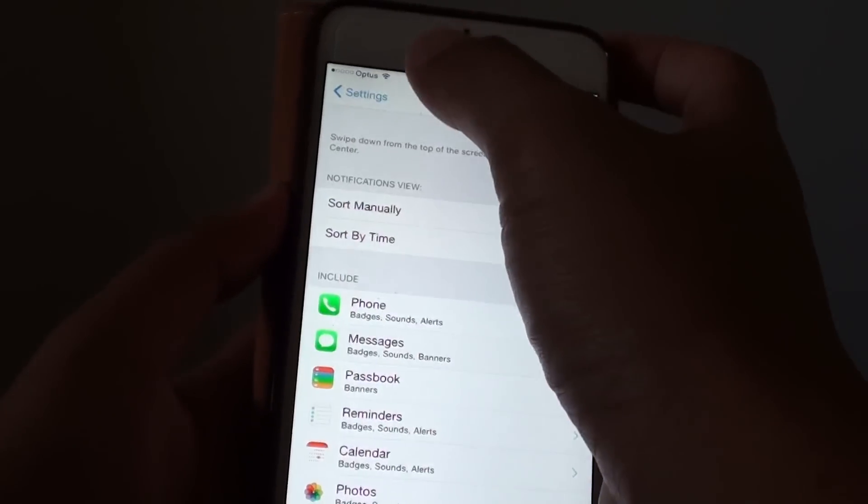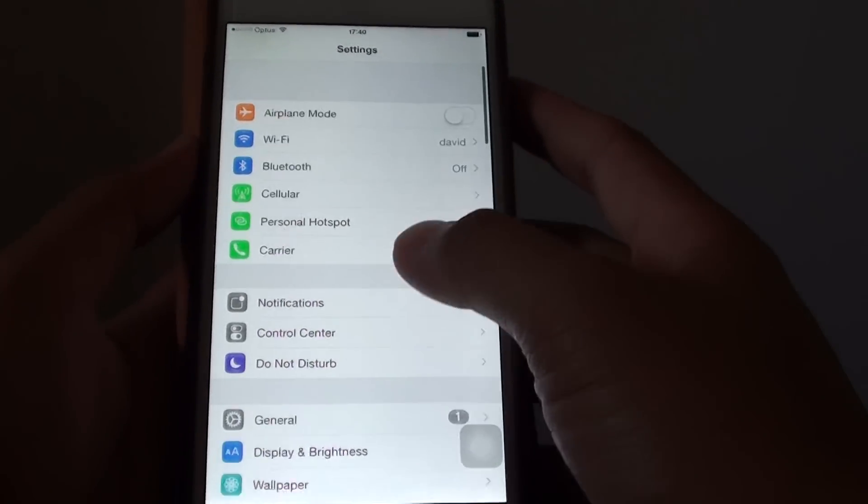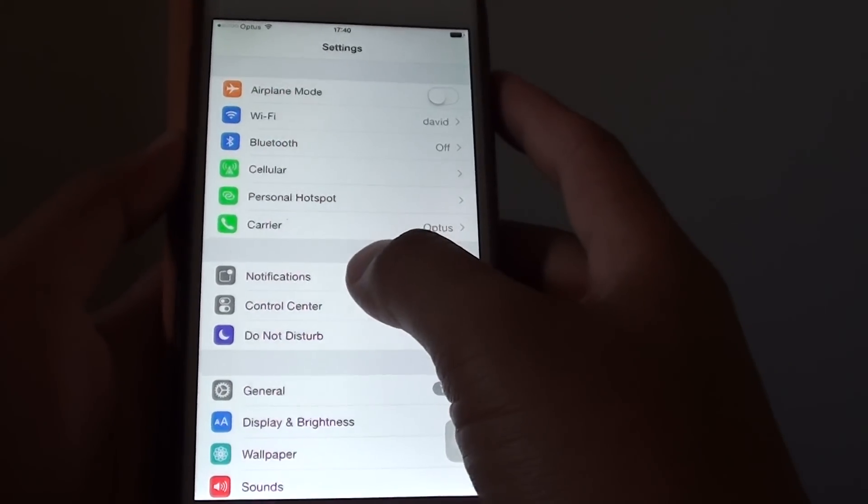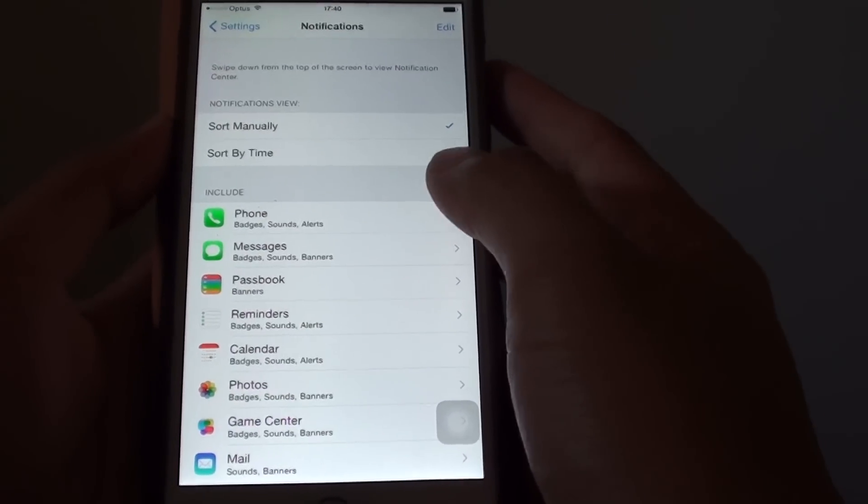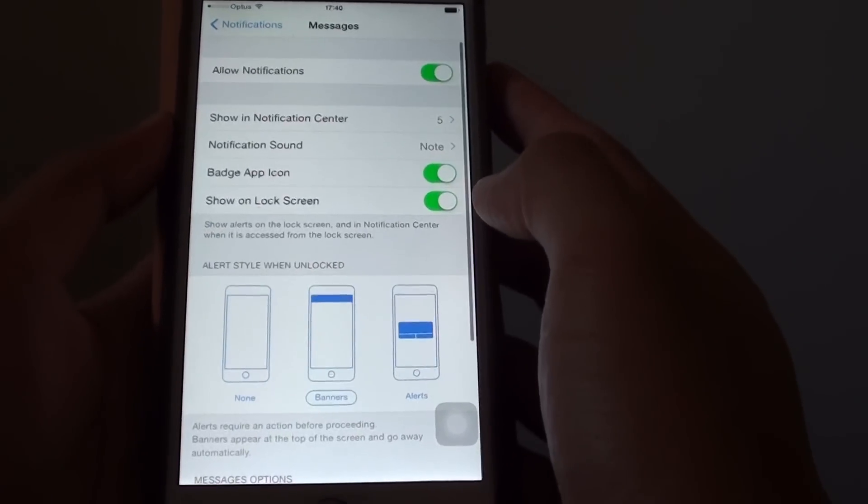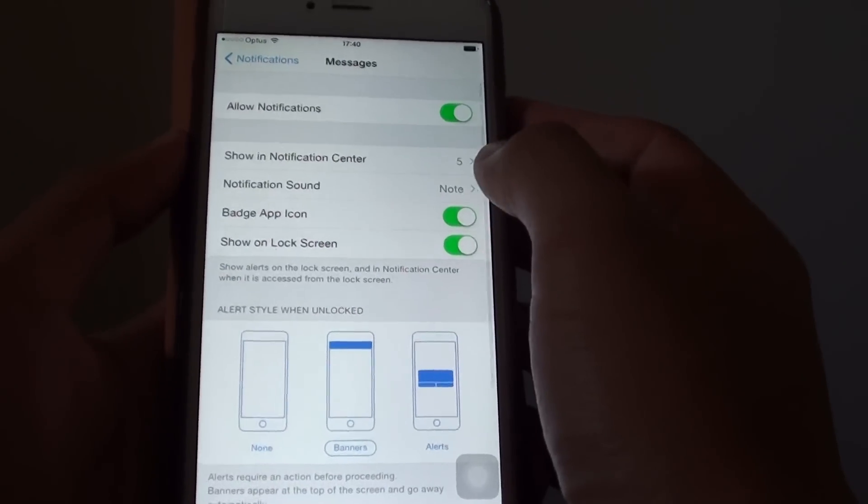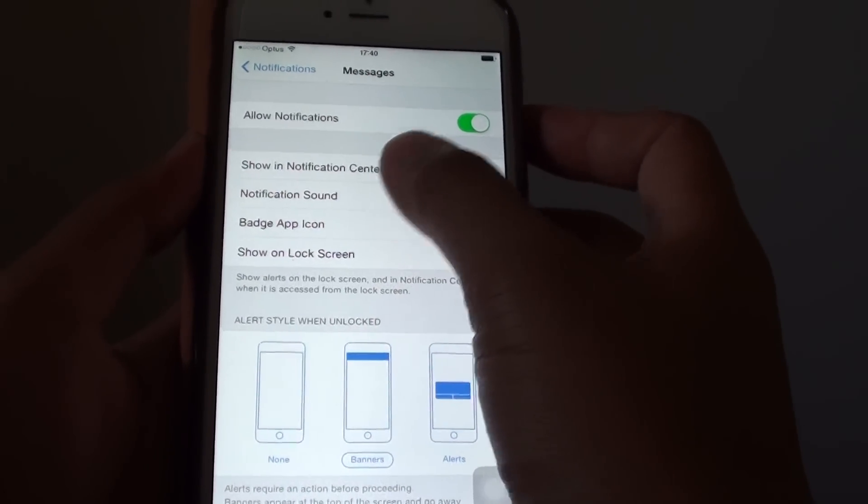In settings, tap on notifications. And then tap on messages. Then tap on notification sound.